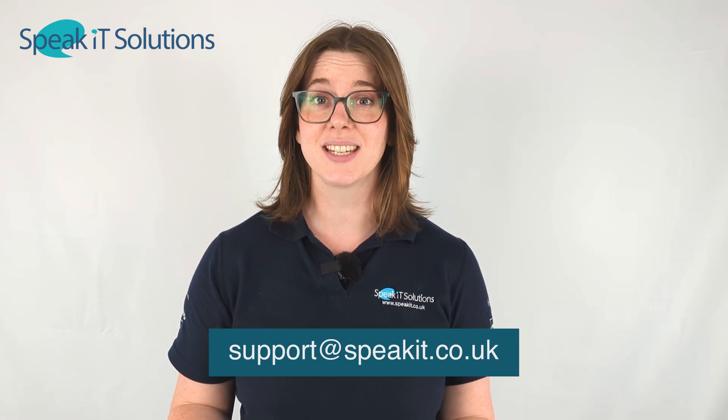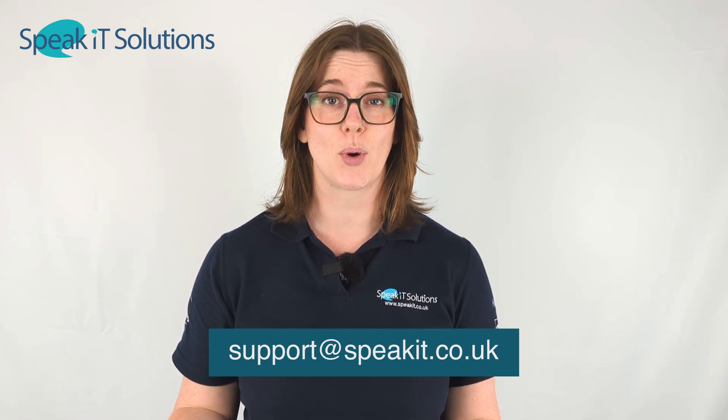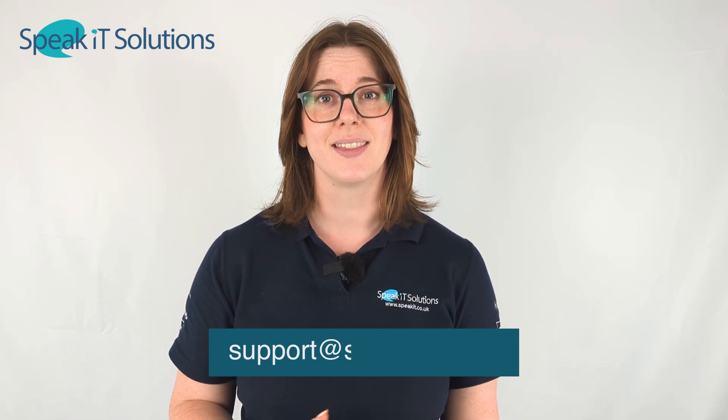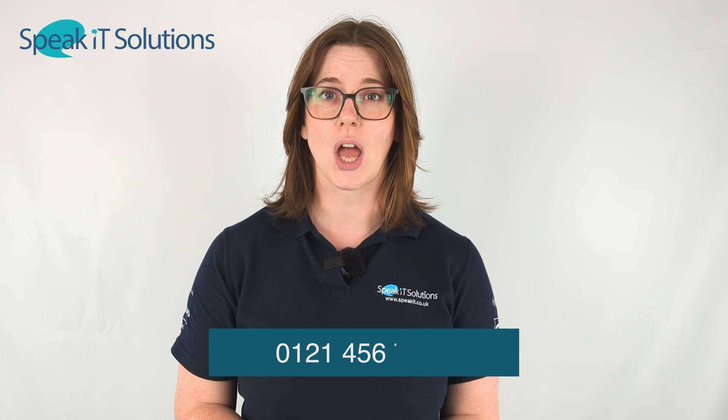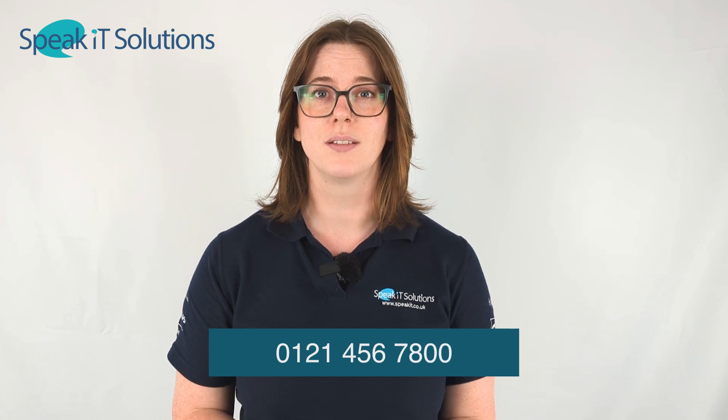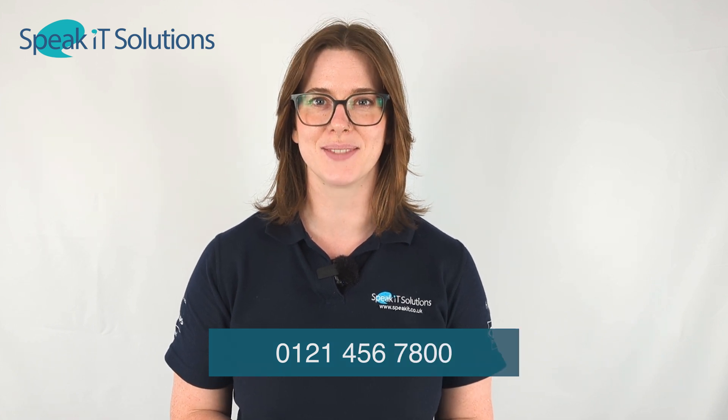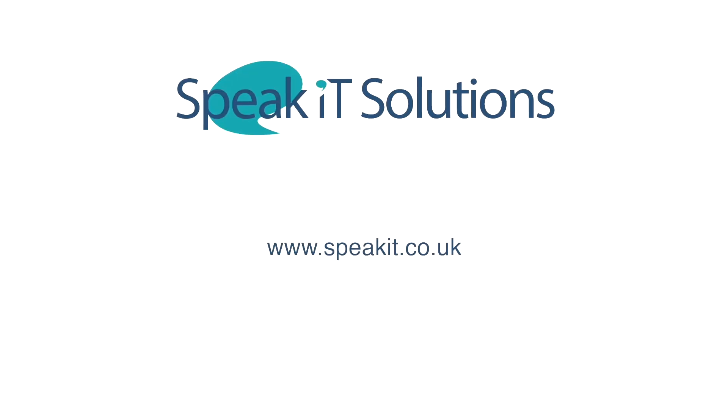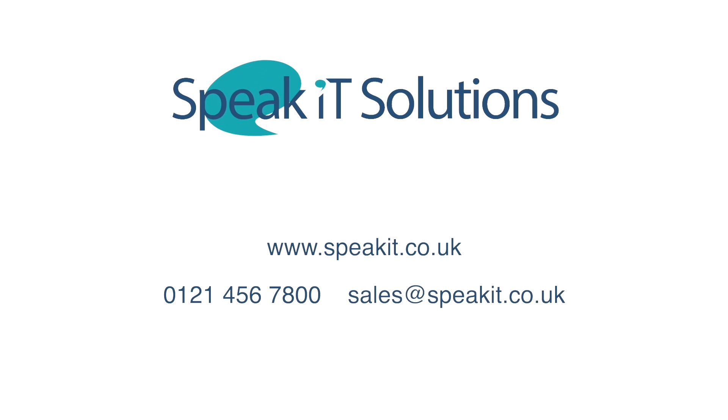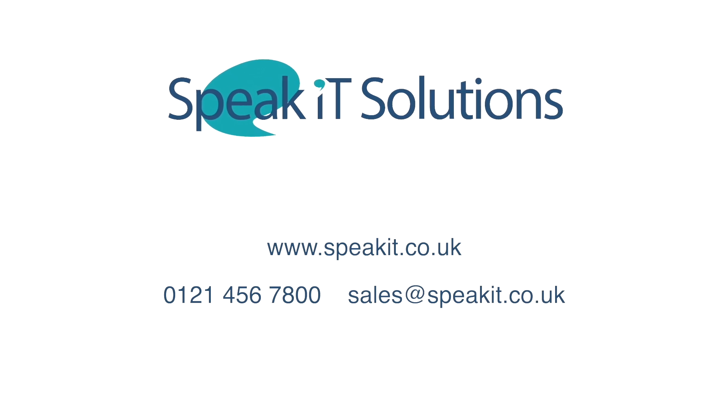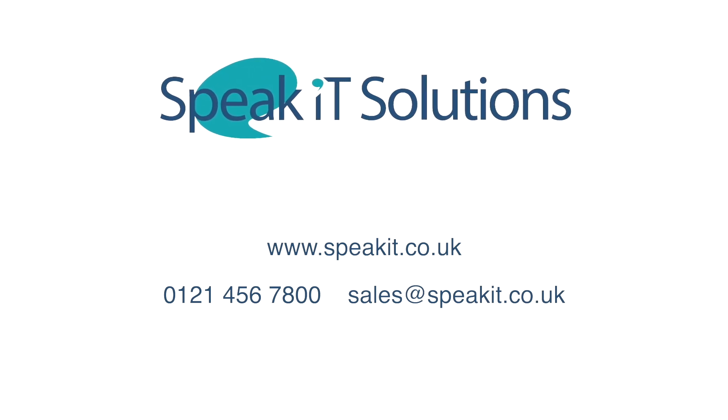If you'd like to discuss any other products with us then give us a call on 0121 456 7800. And that's it. Thank you. I'll see you next time.